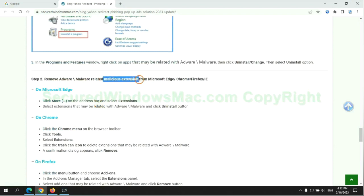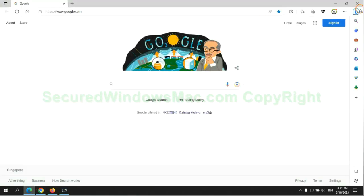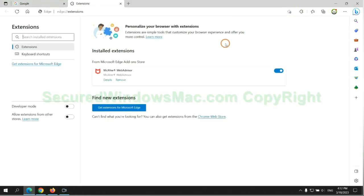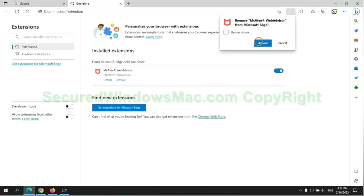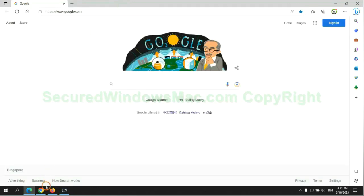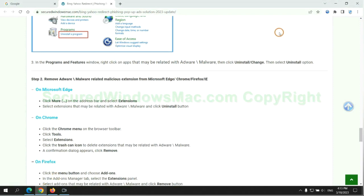In step two, we need to remove malicious extensions on web browsers. First remove extension on Edge browser, then remove extension on Chrome.